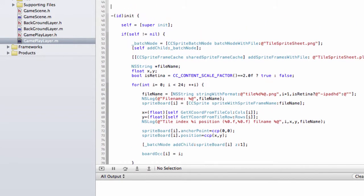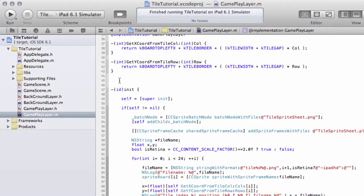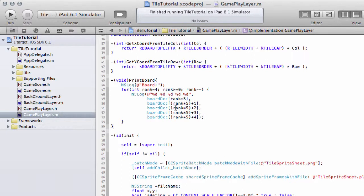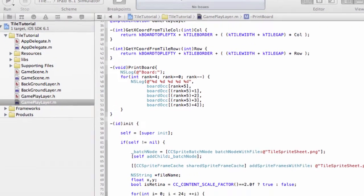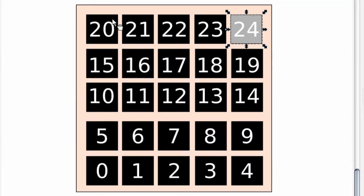I'd also like to quickly make a PrintBoard function so we can print the board to the console. It's very simple, so I'll copy and drop it in to save time. It's called LogBoard, and it starts at the top rank — rank 4 — going down to rank 0, then printing the numbers in file order: rank times 5, plus 0, plus 1, plus 2, plus 3, plus 4. If I get Inkscape back up, it prints starting at the first tile in a rank going across, then dropping down a rank and so on.